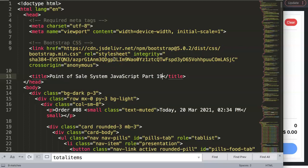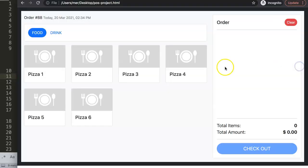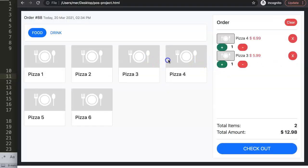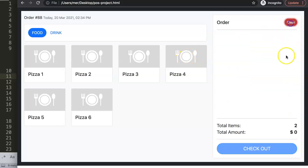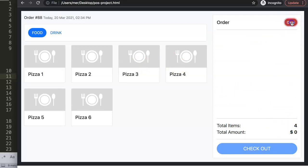In this video we'll continue on with a point-of-sale system, part 19. Before continuing, I noticed a mistake — something we didn't cover yet. If I clear it out, we get this error. All the items are linked together and I apparently didn't notice this one, so let's solve this first.